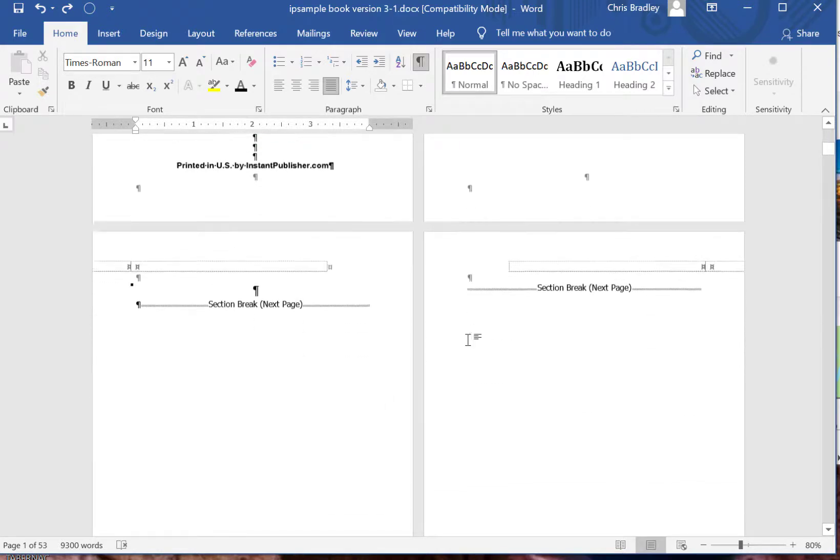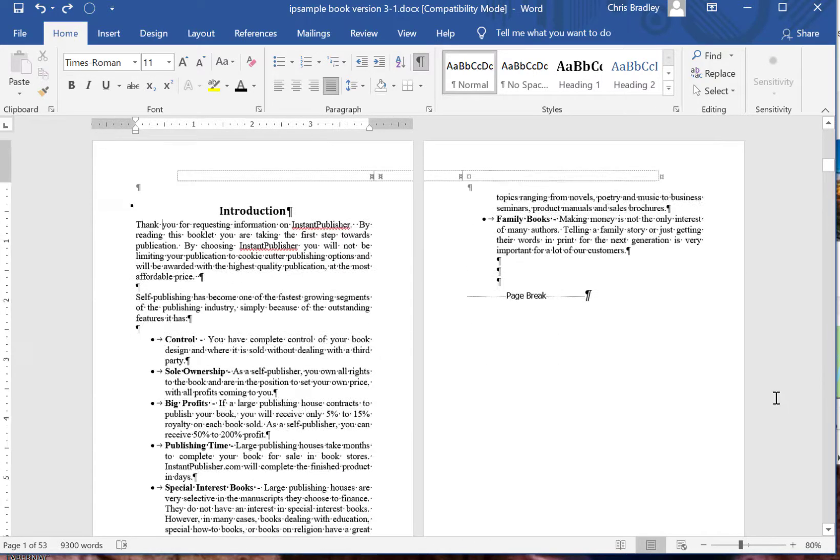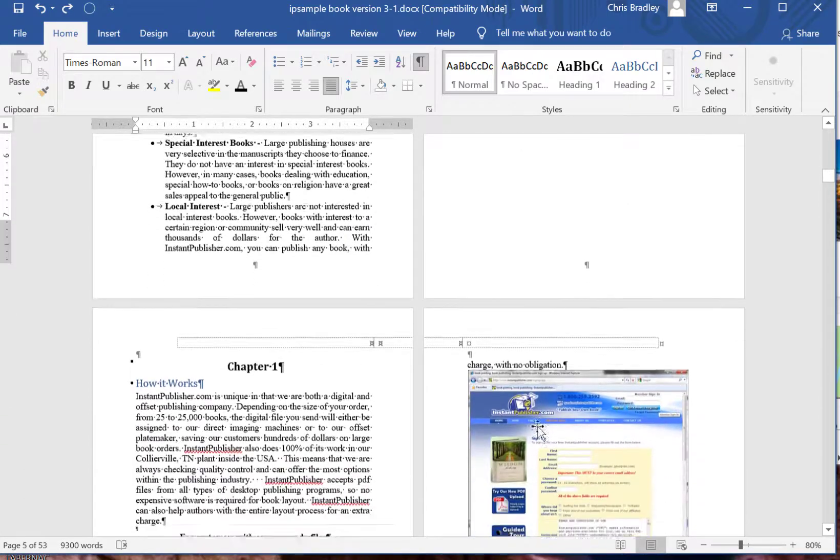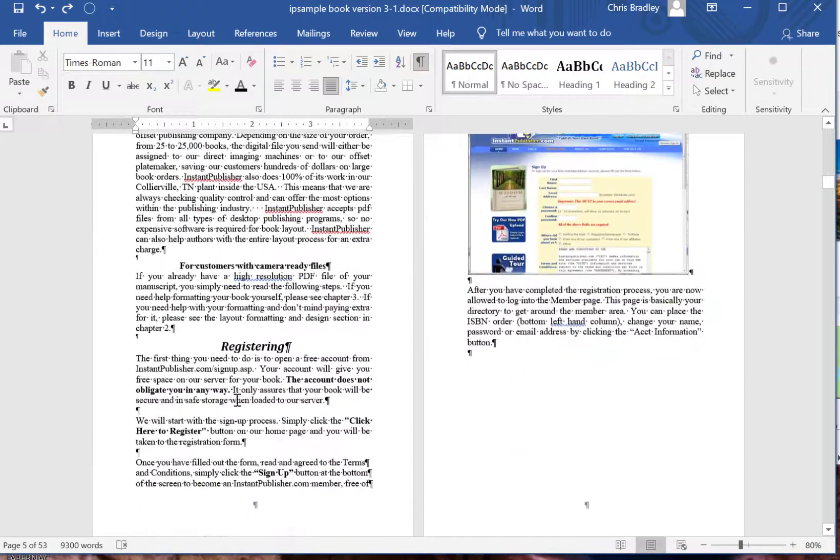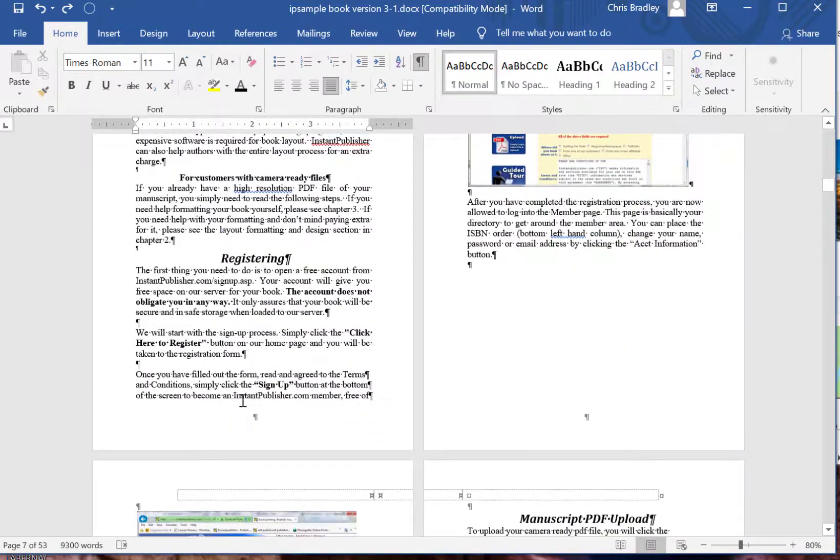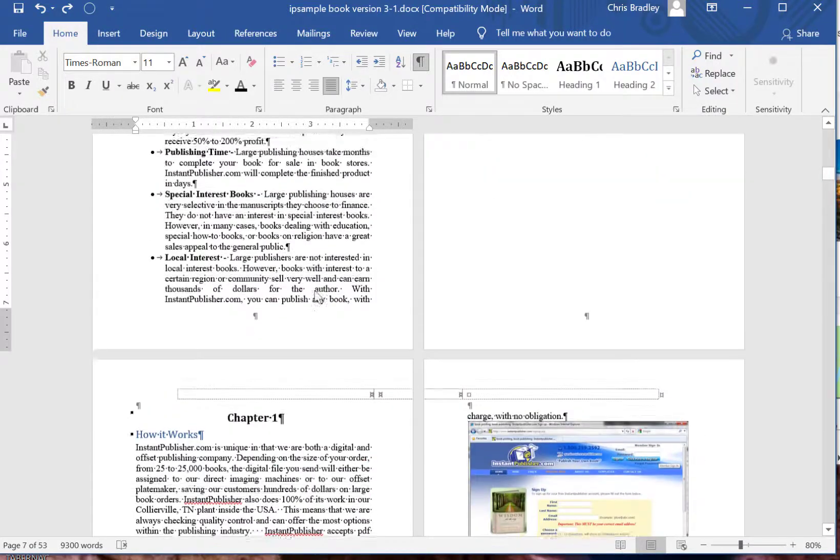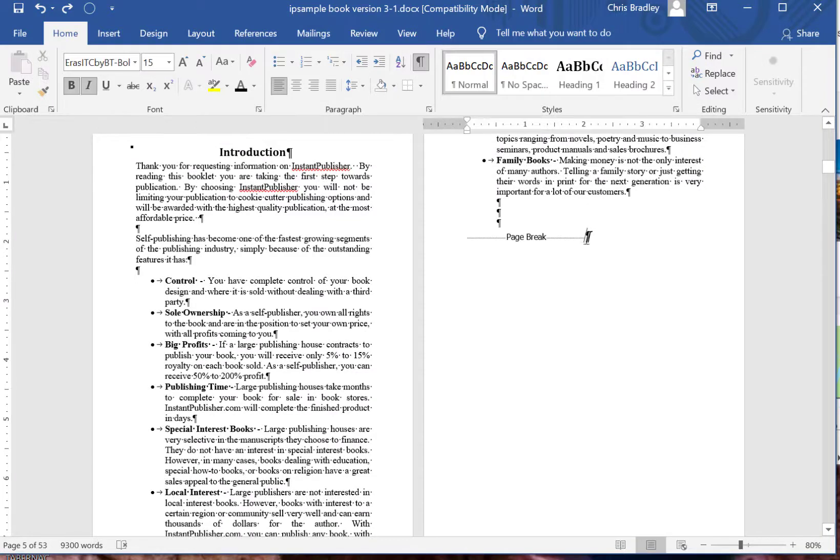If we want to insert page number one on chapter one starting right here, we would want to insert a section break before that. So right here we would put our cursor there.